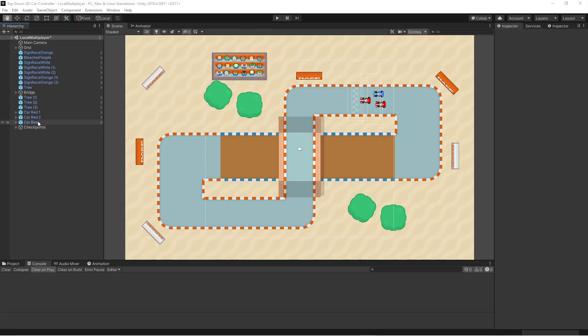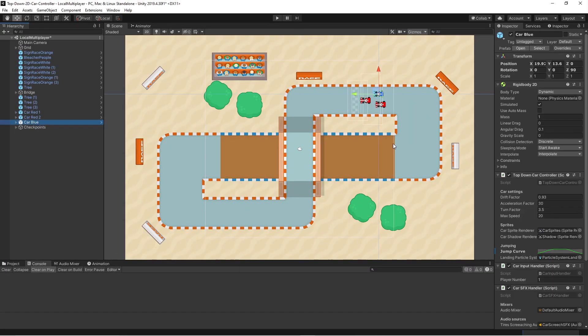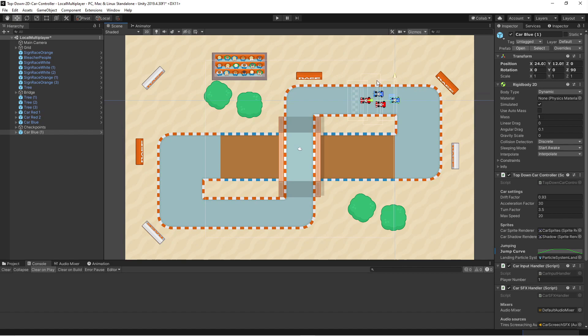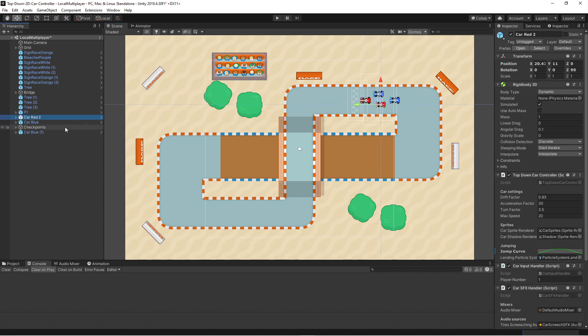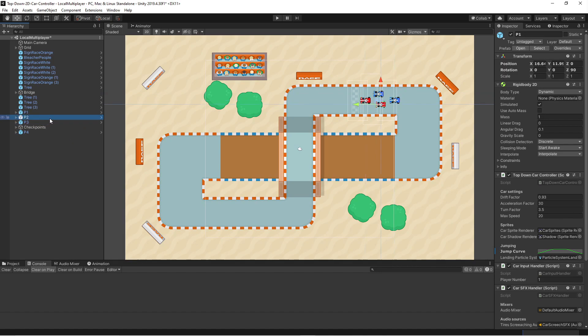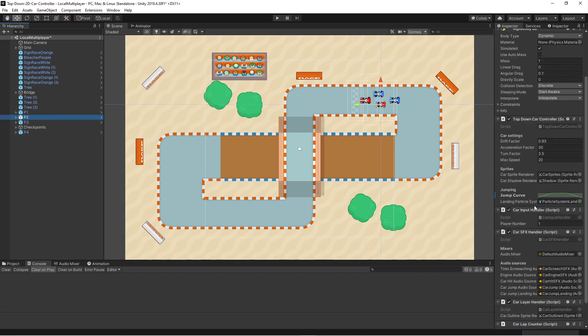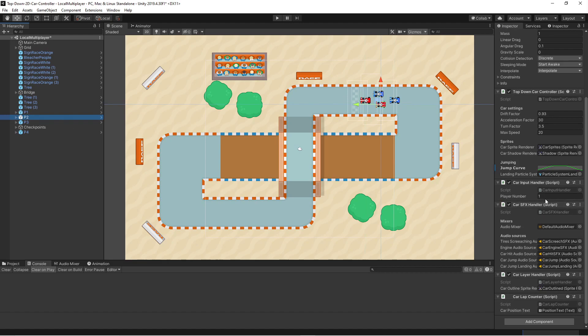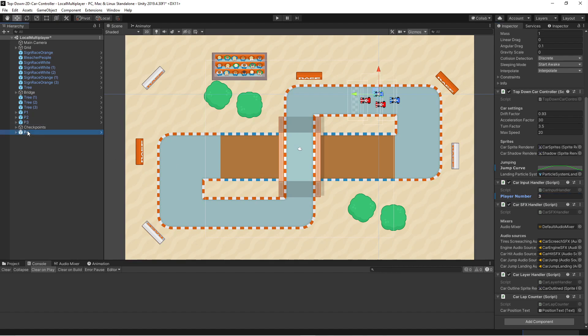So in Unity let's duplicate the car. So we get four cars here and let's rename them. So we have P1, P2, P3 and P4. Now we need to change the values of P2 in the input handler. So we'll change it to player number two. P3 is going to be three and P4 is going to be four.